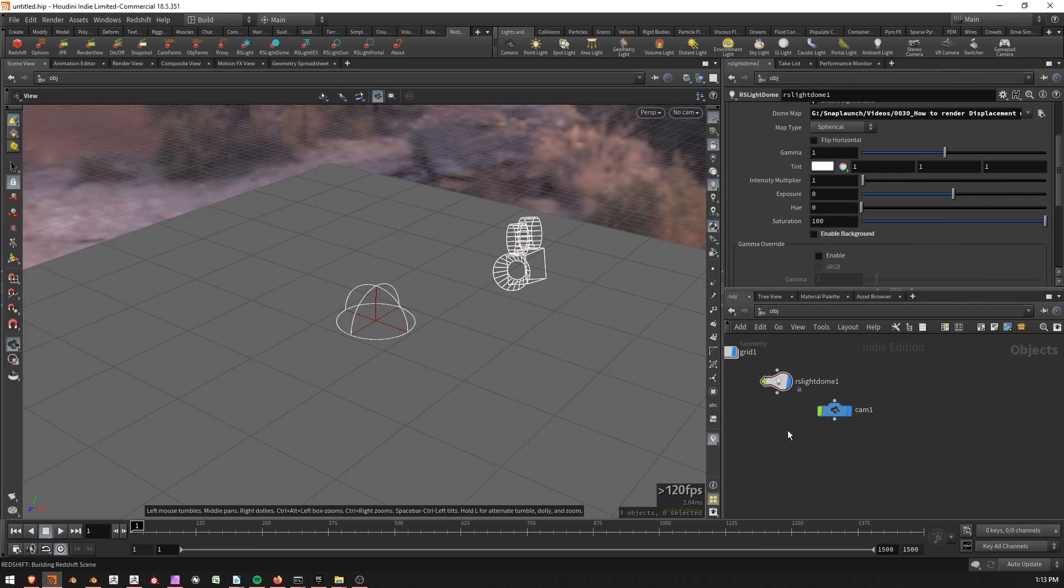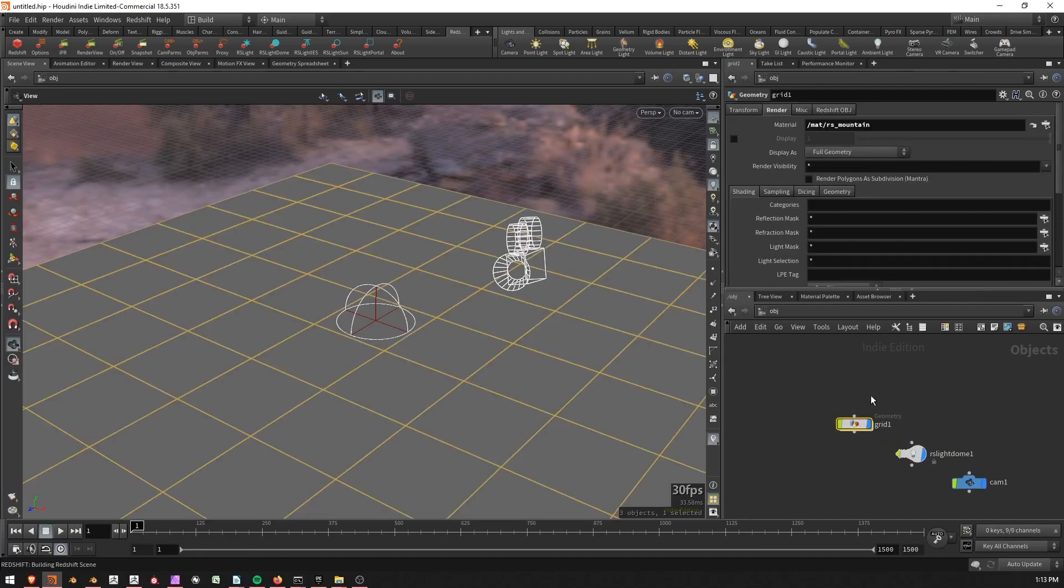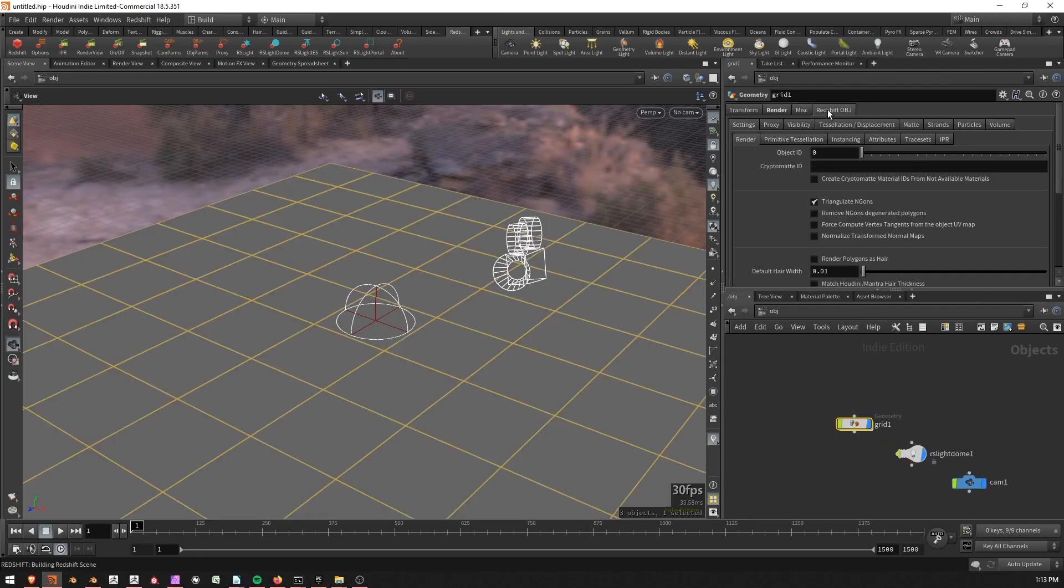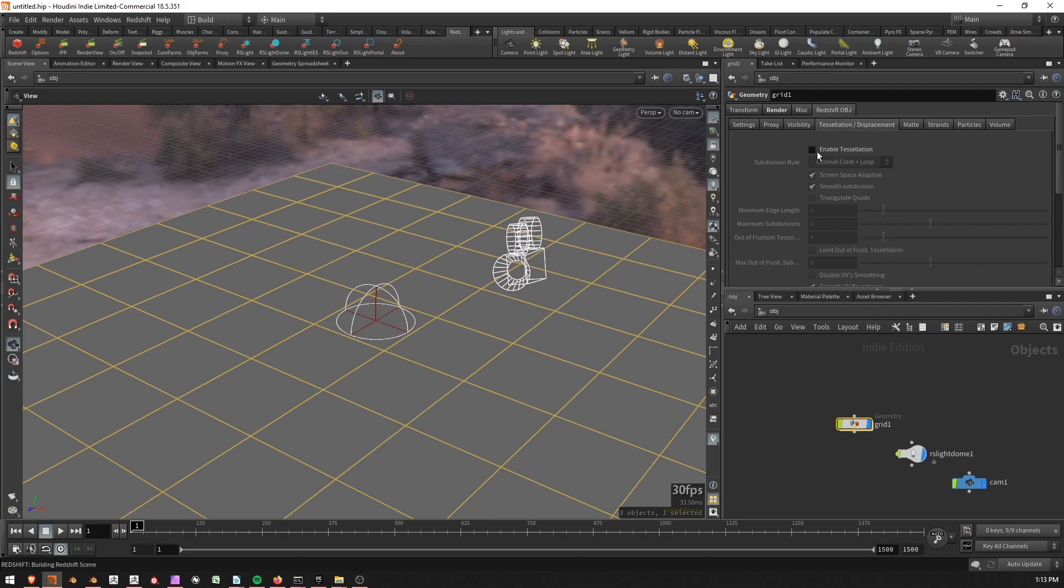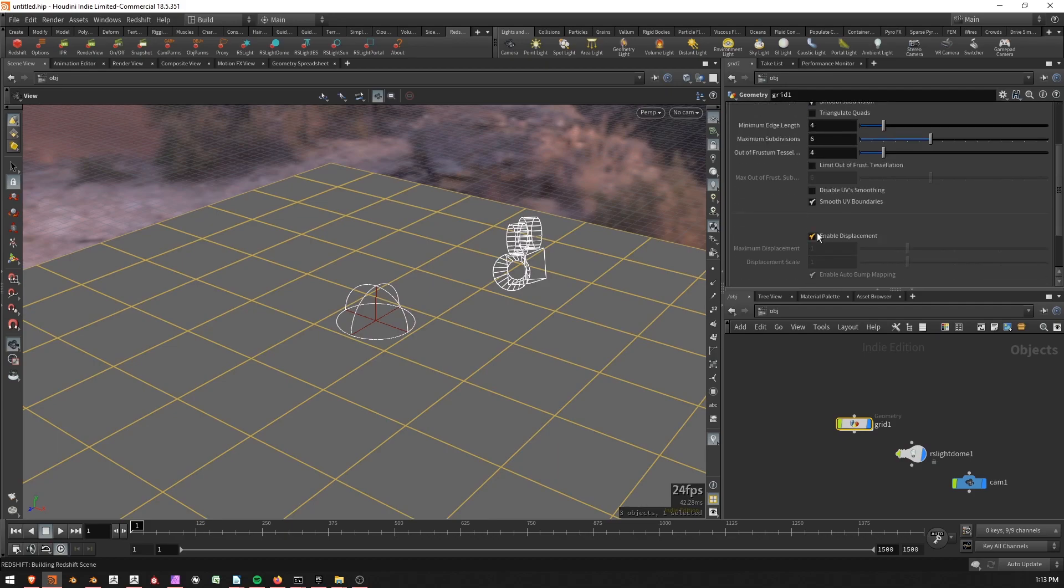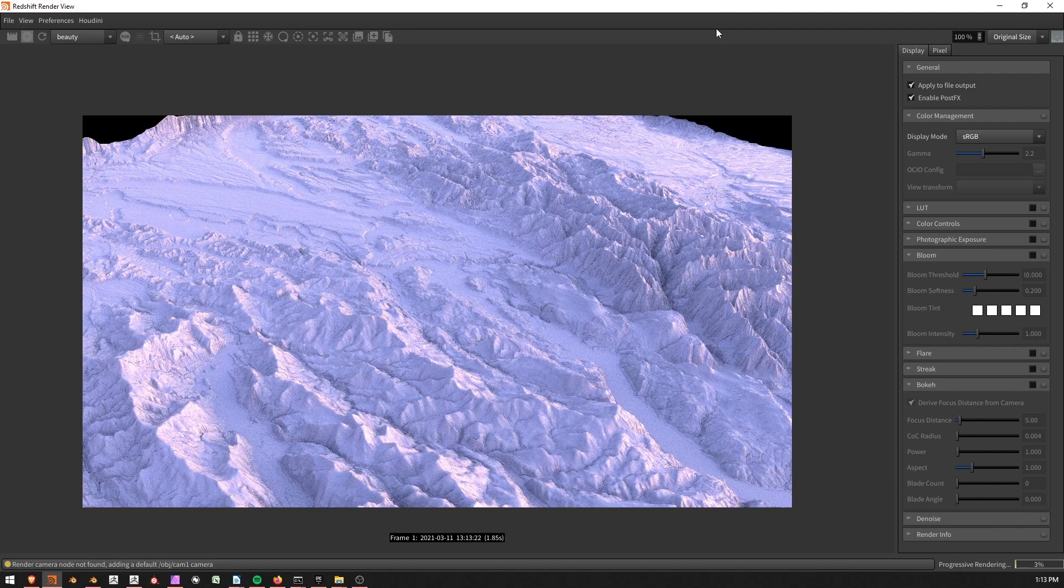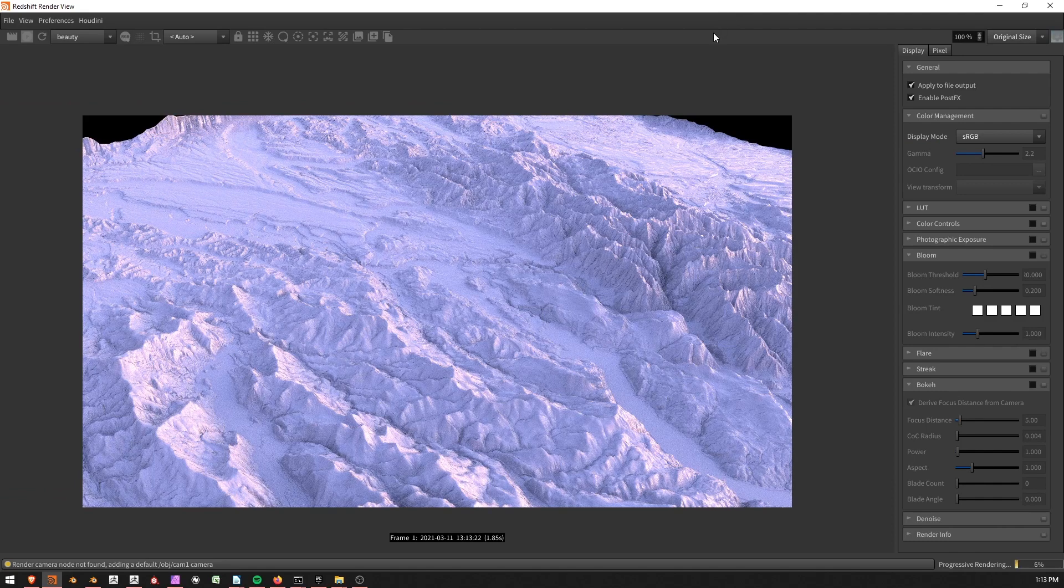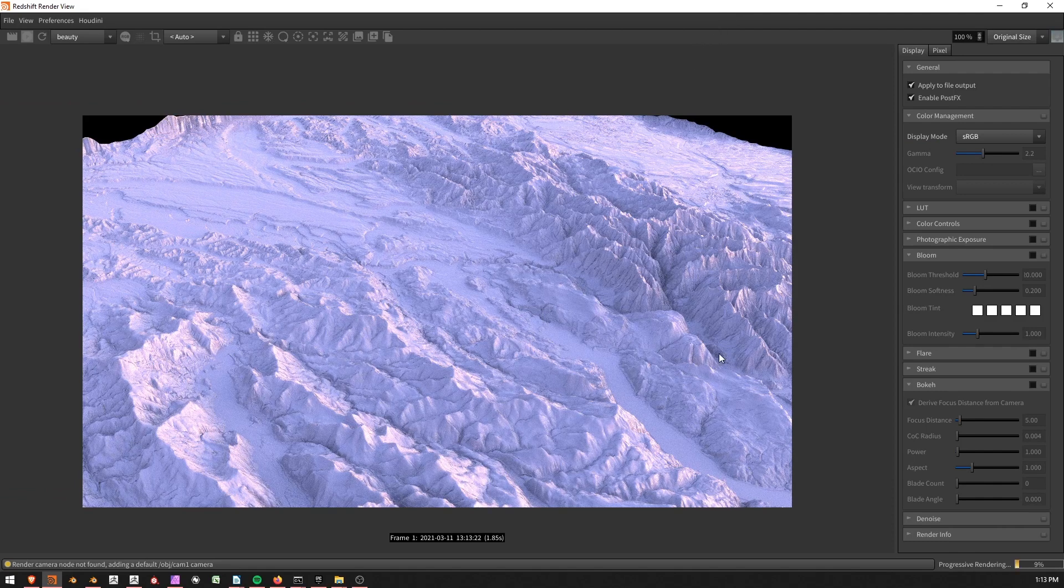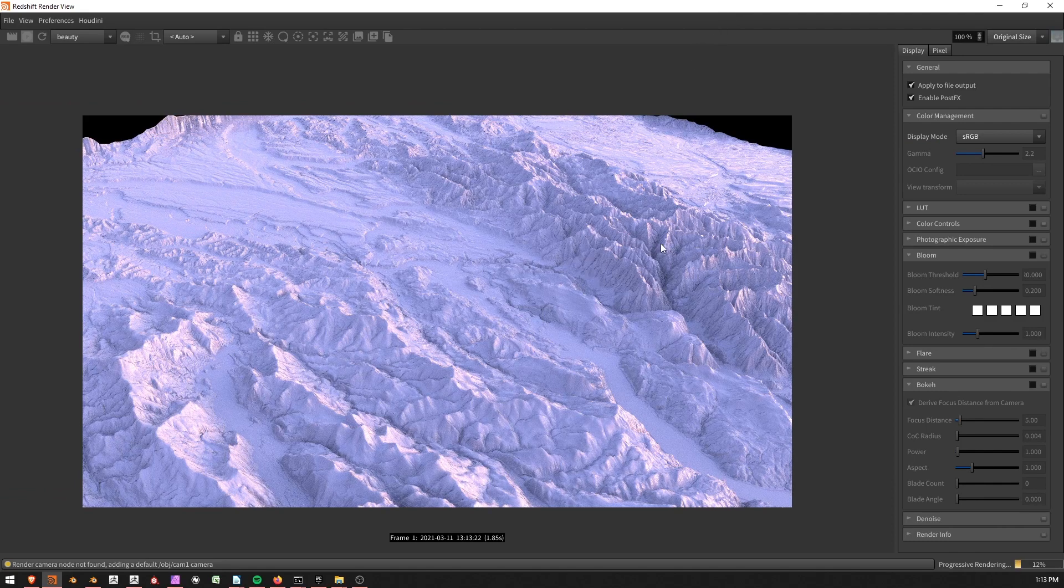We need to select our grid here. And under Redshift, Tessellation Displacement, Enable Tessellation, Enable Displacement. Once we do that, we're in business. Okay. Now it's just a matter of polishing it up and getting it how we like.